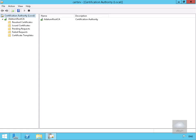In this demonstration we're going to look at modifying certificate templates. We've come into a certification authority management utility and we're now going to come in and have a look at the certificate templates.